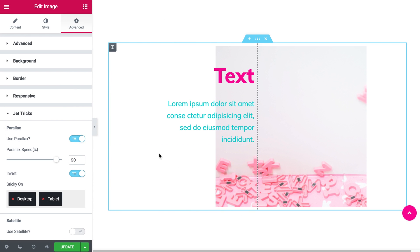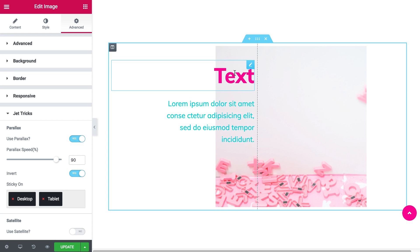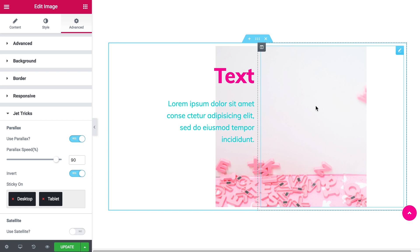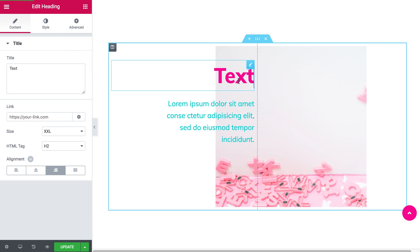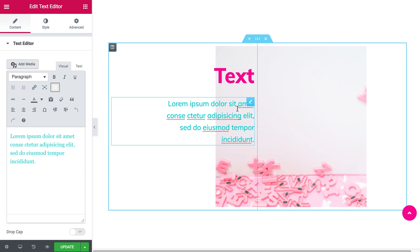Now let's do something with this section. As you see this one is also split in two columns. The right one is with the image, and the second one is with the heading and the text.